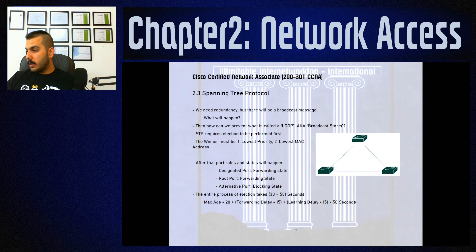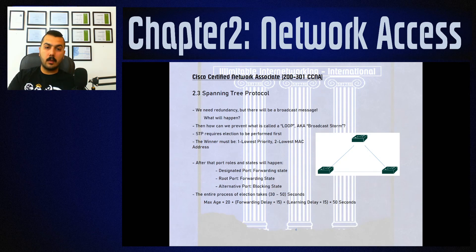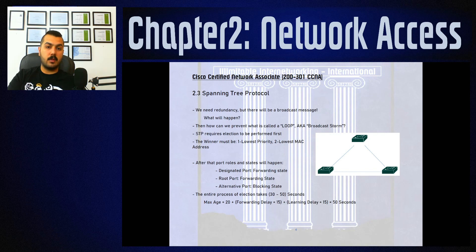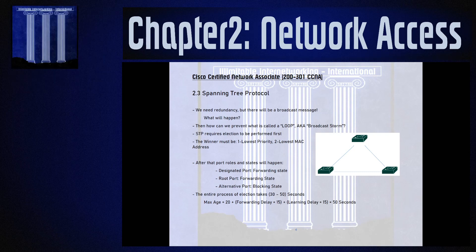This video covered the concept of why spanning tree was invented. In the next video we will start with the spanning tree election process. If anything about the spanning tree concept was unclear, please comment below, and don't forget to subscribe to the channel.